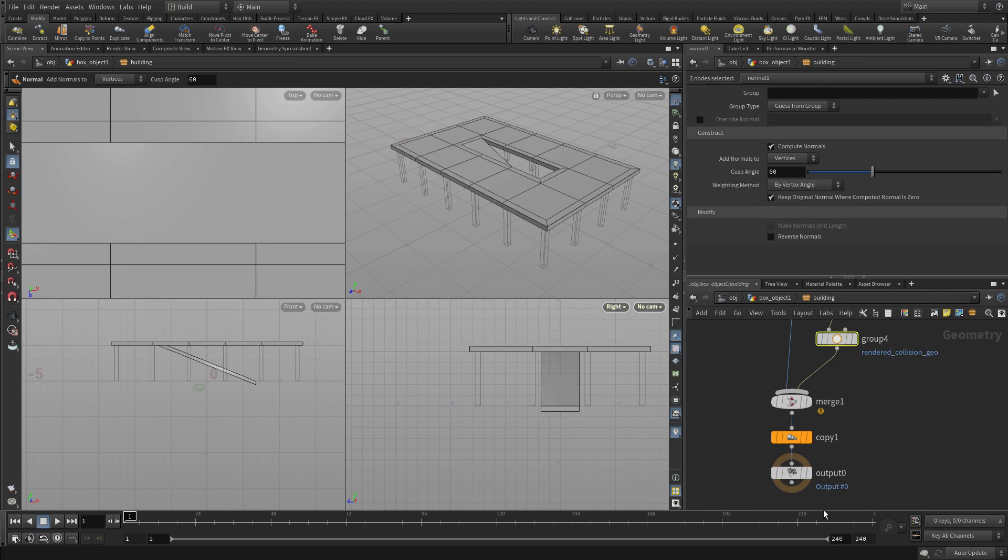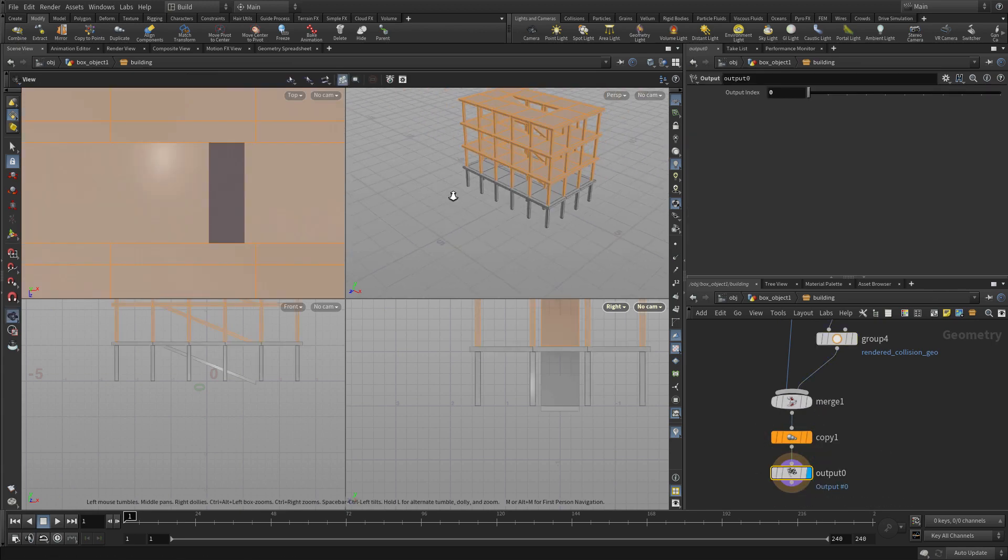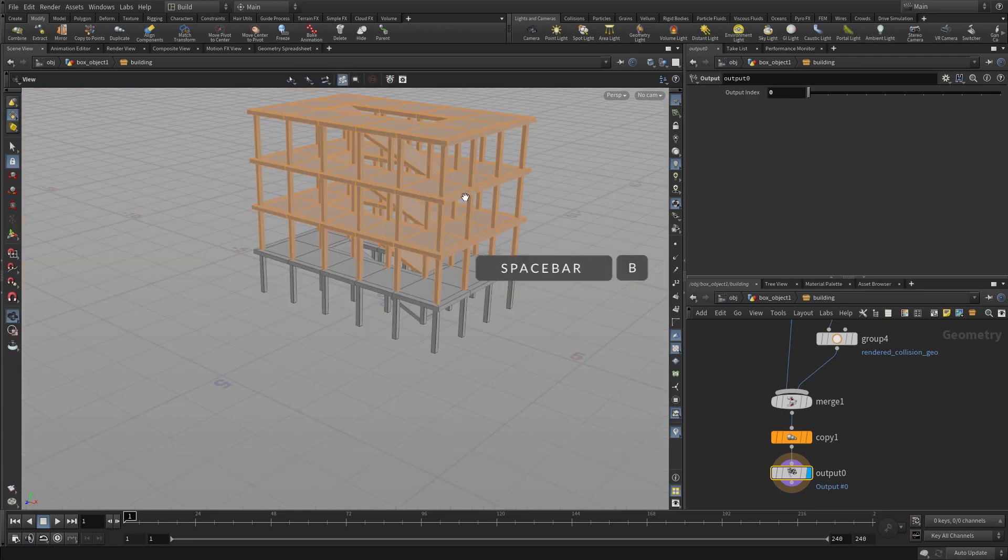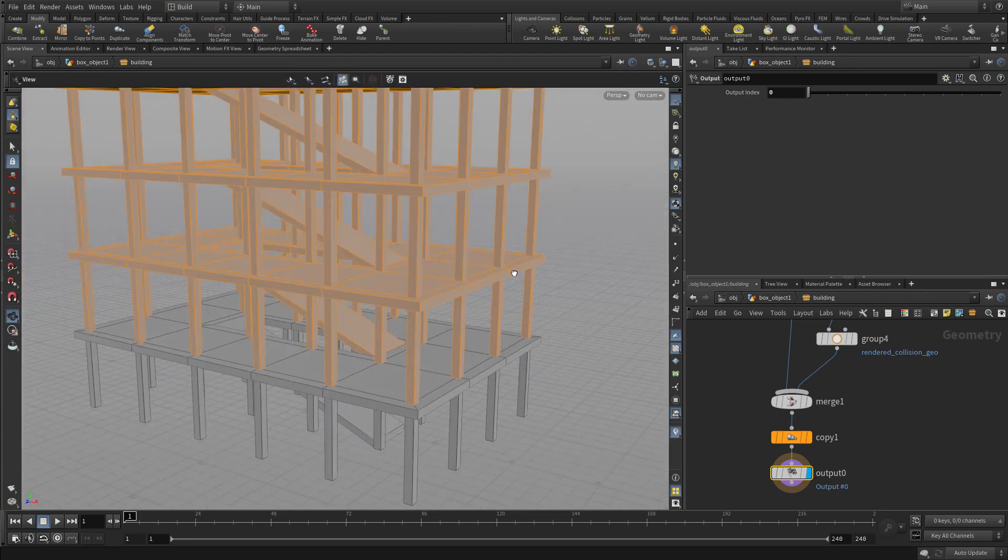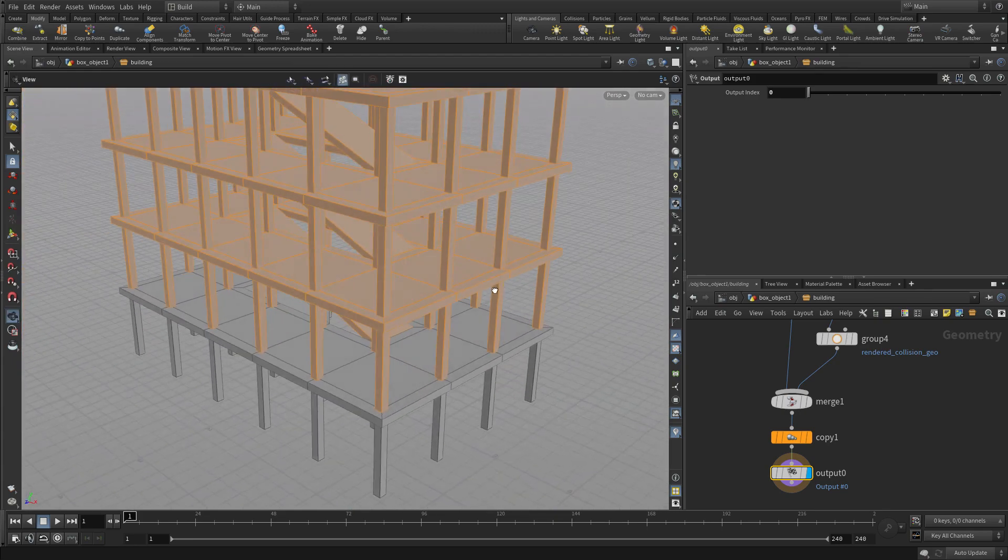That way, the ramp for sure will also be a collision geometry. Set the output, and you can see now every floor has a ramp, and they're all sort of connected to the slabs in an appropriate way.